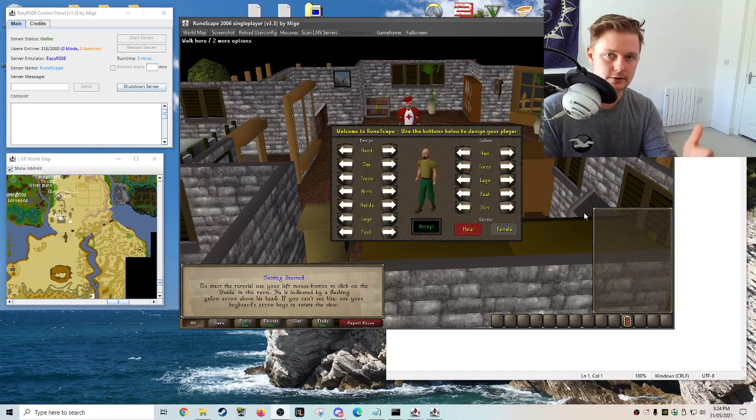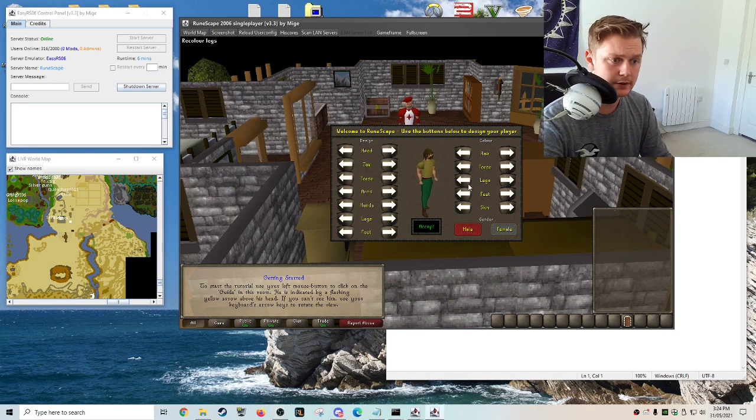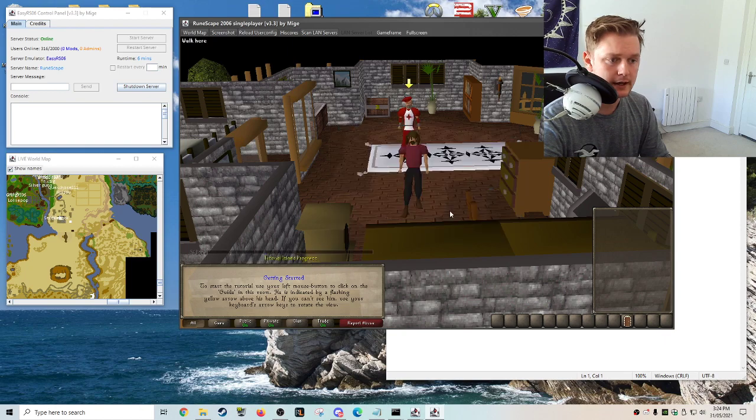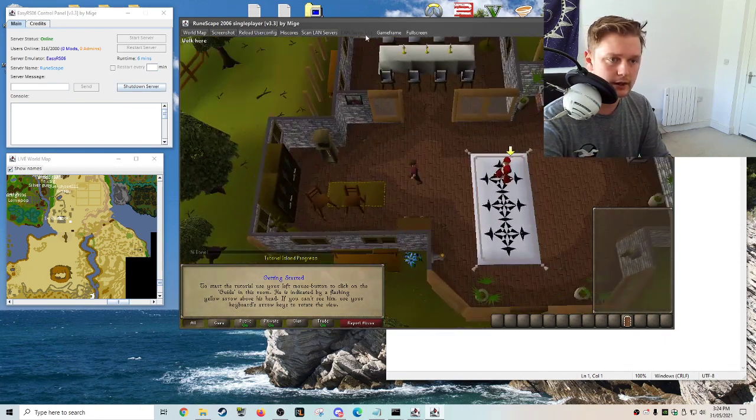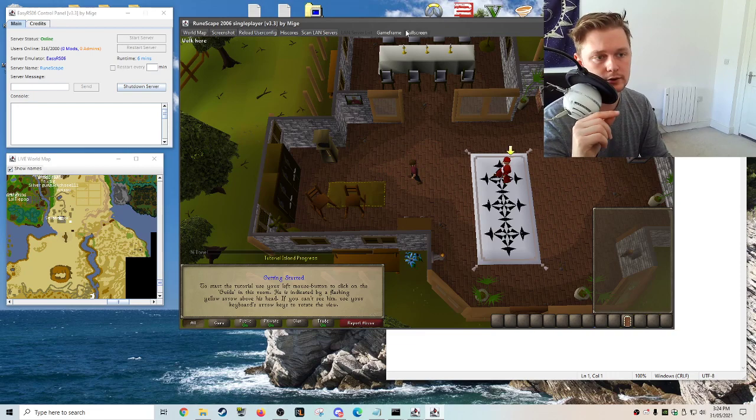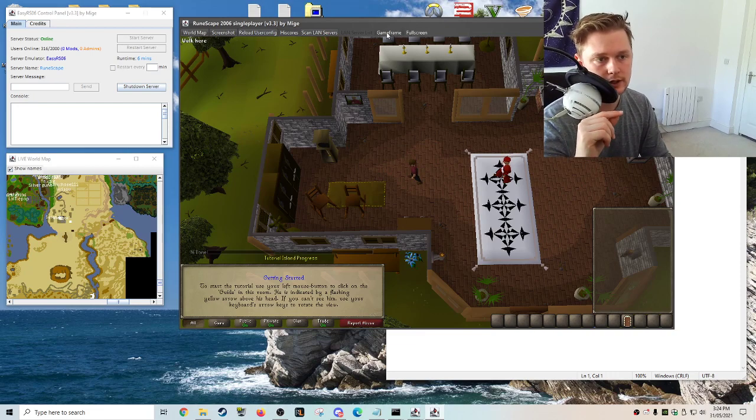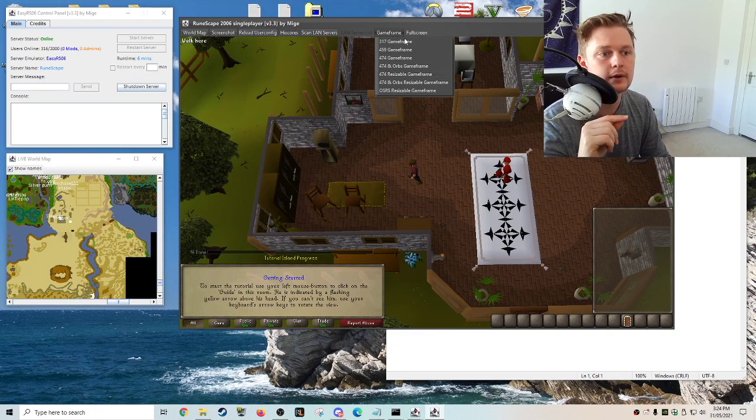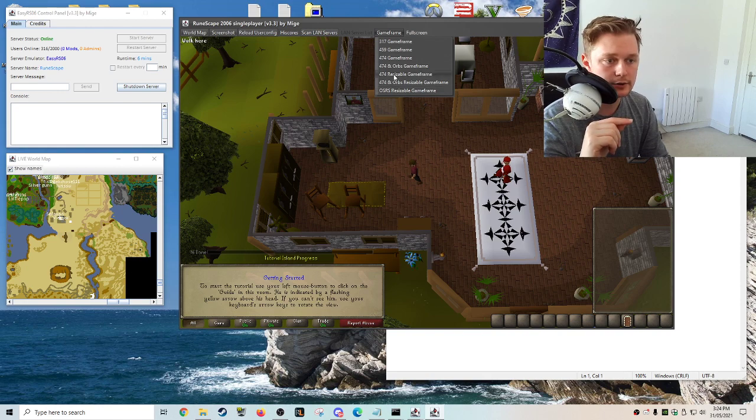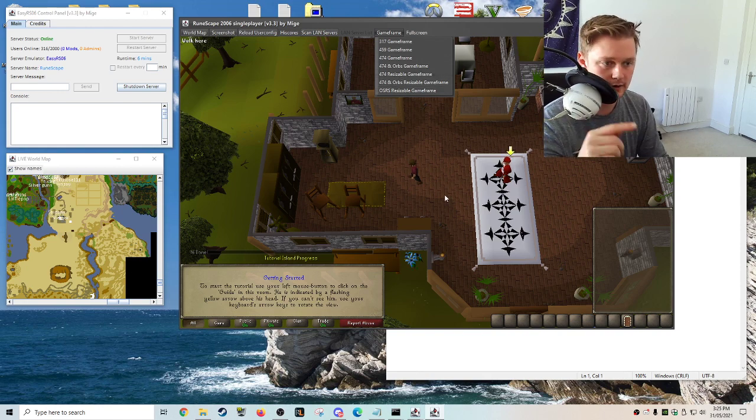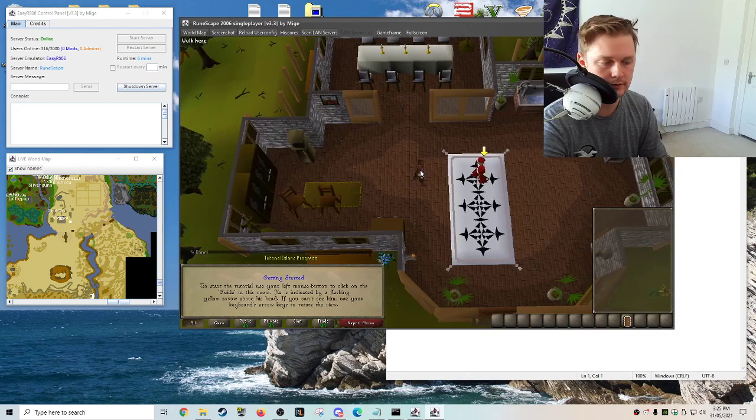I've just made a fresh account so obviously you start off at Tutorial Island. You can change the game frame by going to game frame and there's a small menu here. If you change it to a resizable game frame you can make it the same size that I've got mine, so it's just something to remember.